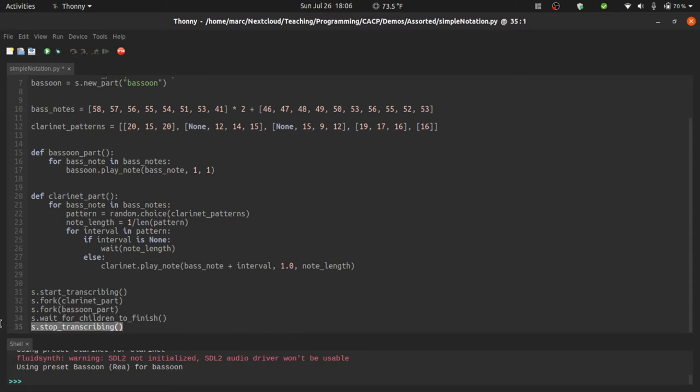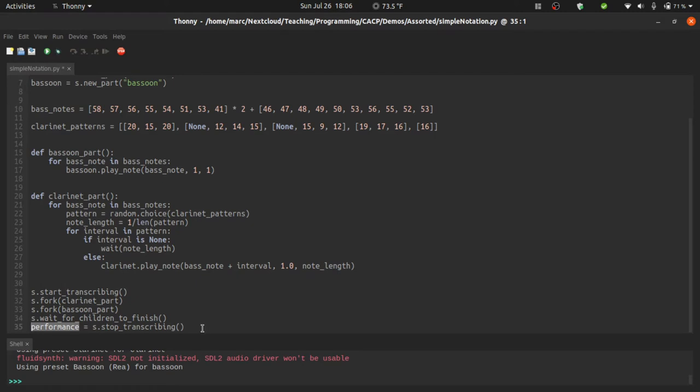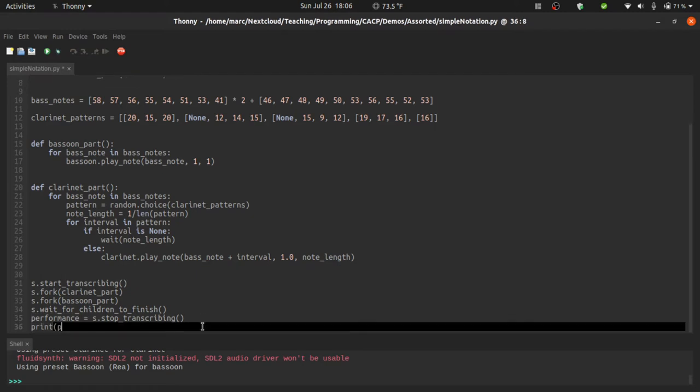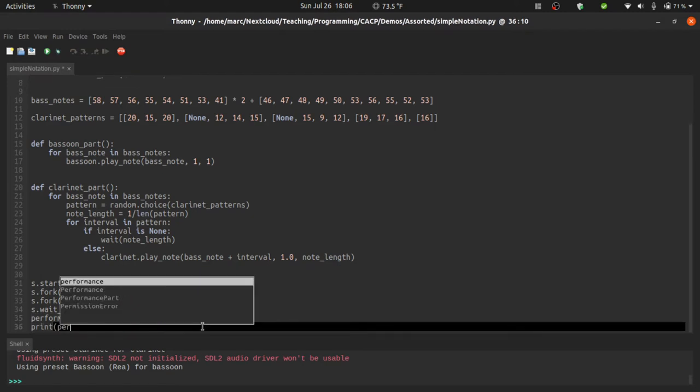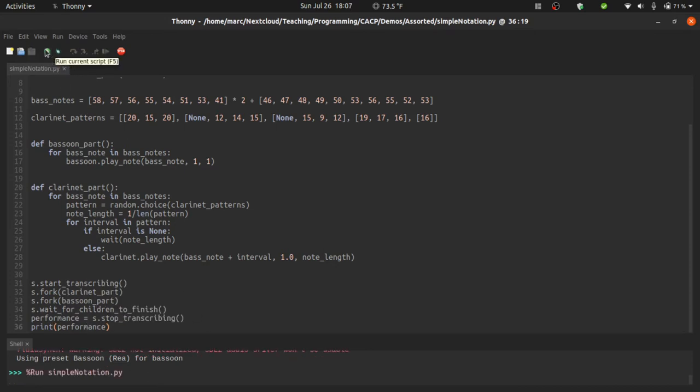And what this does is it returns a performance object. And we can actually assign that to a variable. So we can say performance equals s dot stop transcribing. And this performance is basically just a record of exactly what has just been played. In fact, what I'm going to do here is print performance. Let's take another listen. And in the video, I'll probably fast forward this a bit.